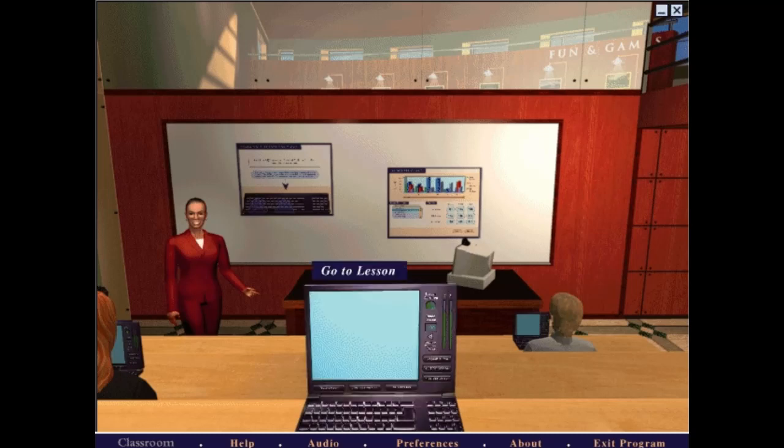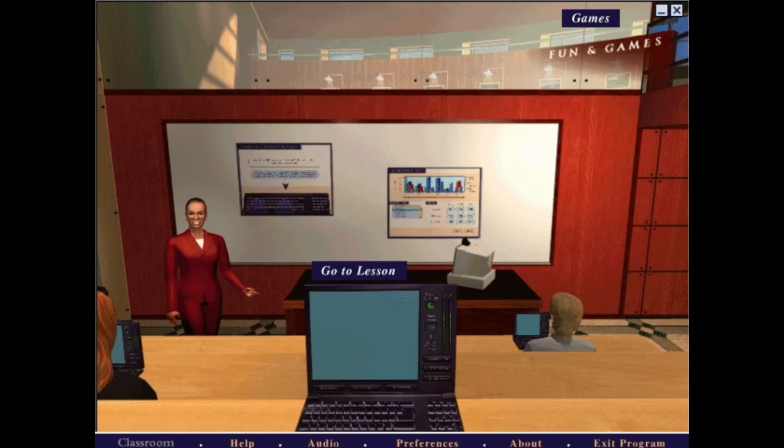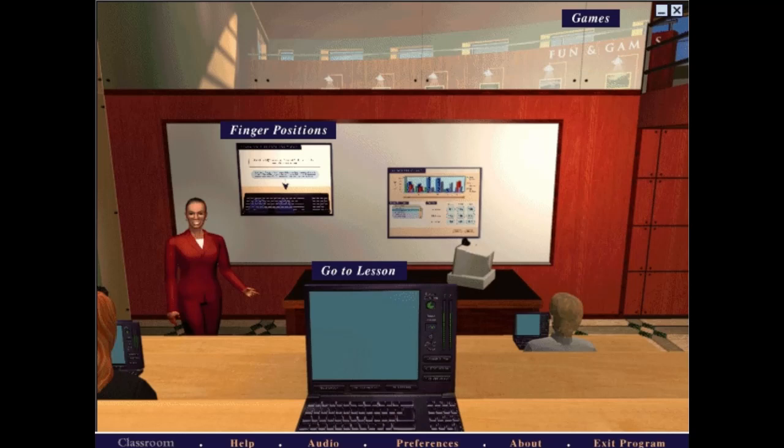Click Fun and Games above the classroom to play a game. Click the finger positioning chart on the back wall to learn how your fingers should move. To check your progress at any time, click the progress chart on the wall.